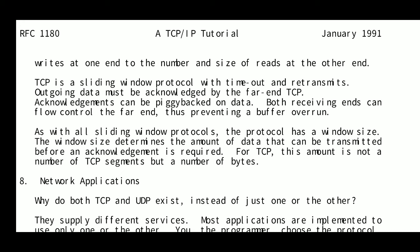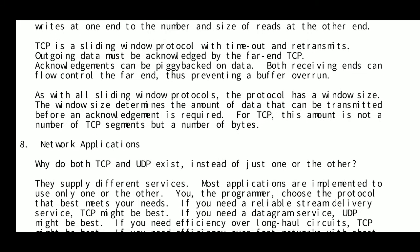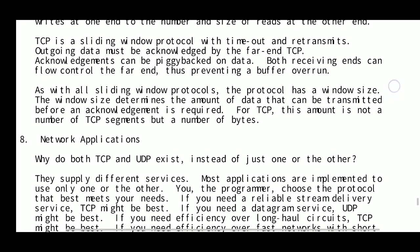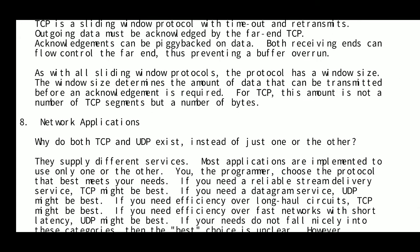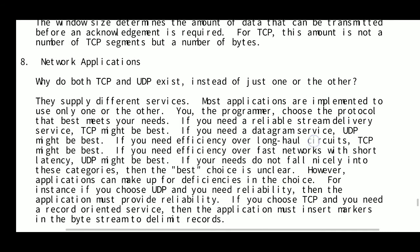TCP is a sliding window protocol with timeouts and retransmissions. Outgoing data must be acknowledged by the far end. TCP acknowledgements can be piggybacked onto data. Both receiving ends can flow-control the far end, preventing buffer overruns. The window size determines the amount of data that can be transmitted before an acknowledgement is required. For TCP, this is measured not in number of segments but in number of bytes.